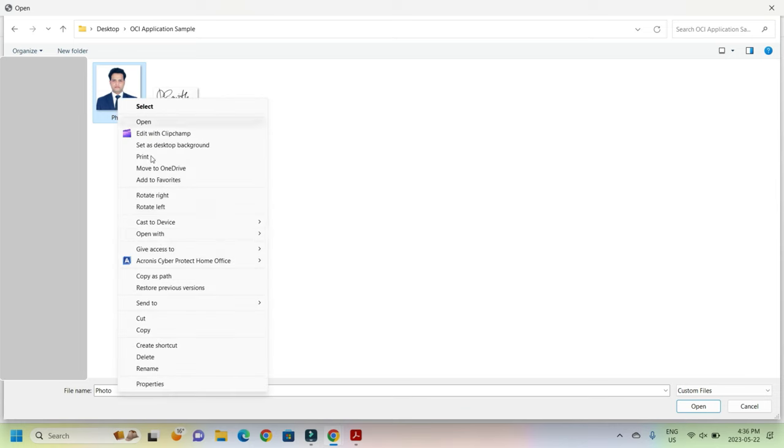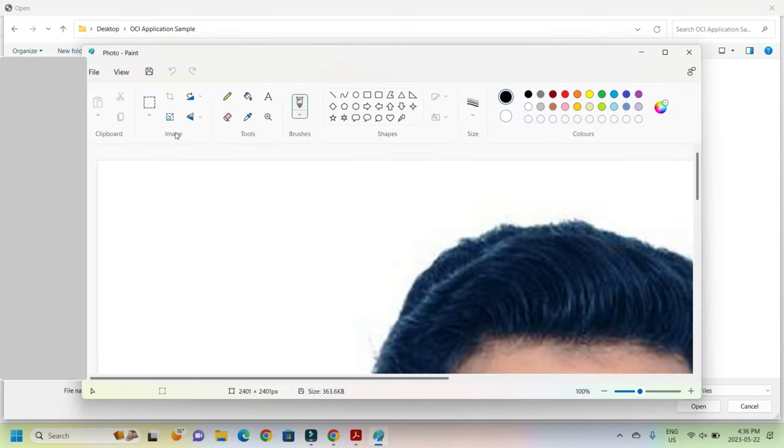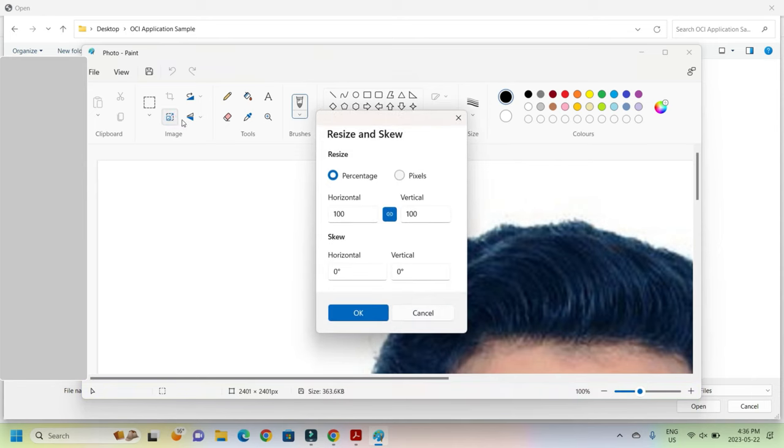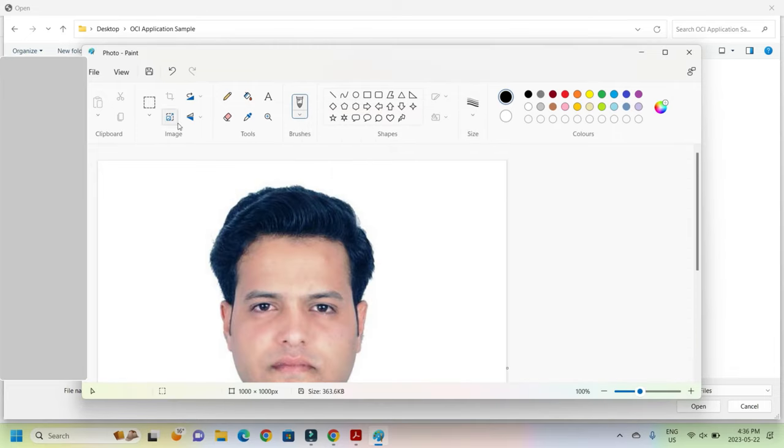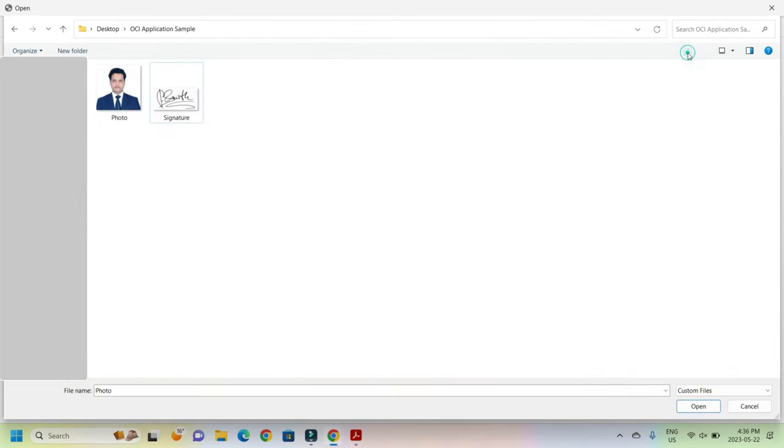So we will go to Paint, open with Paint, and here you see this. Click here, resize, come to pixel, and then we will make it less than 1500 to be on the safer side. So I am entering 1000. Automatically this is 1000 by 1000, and now the picture is of the right size.